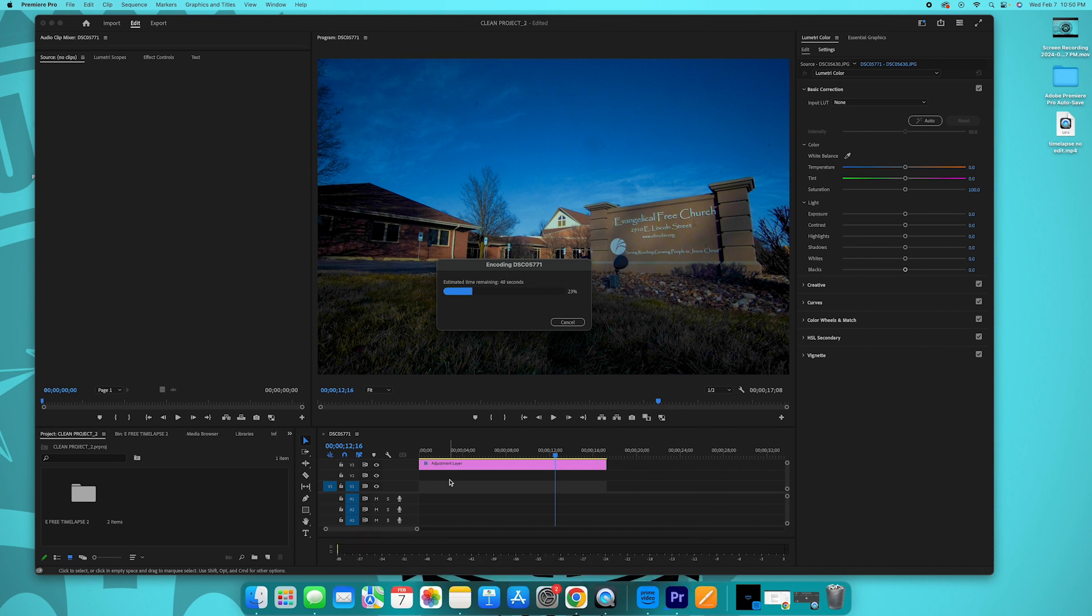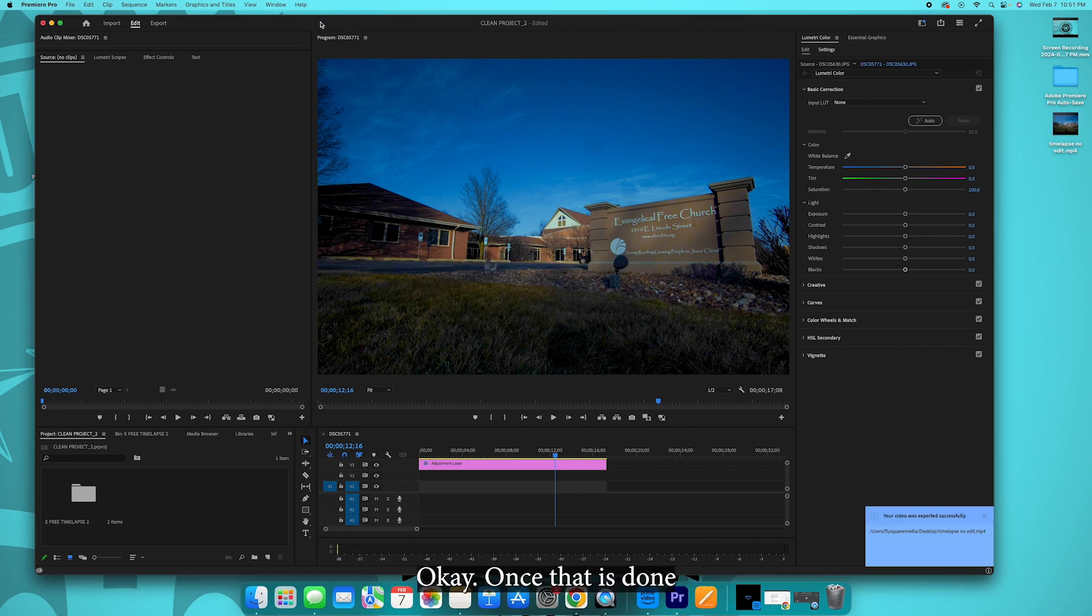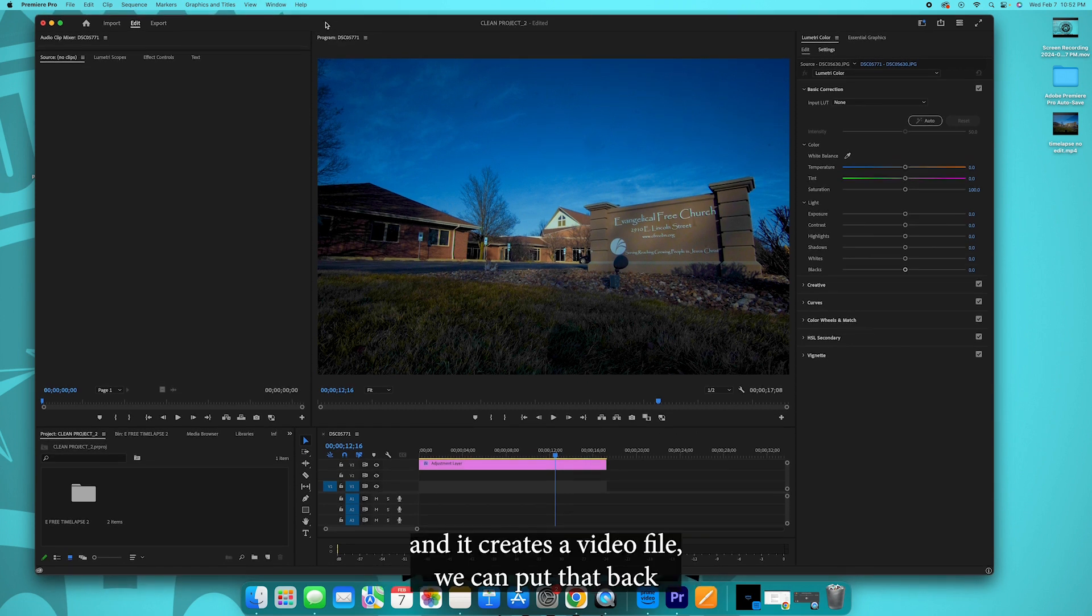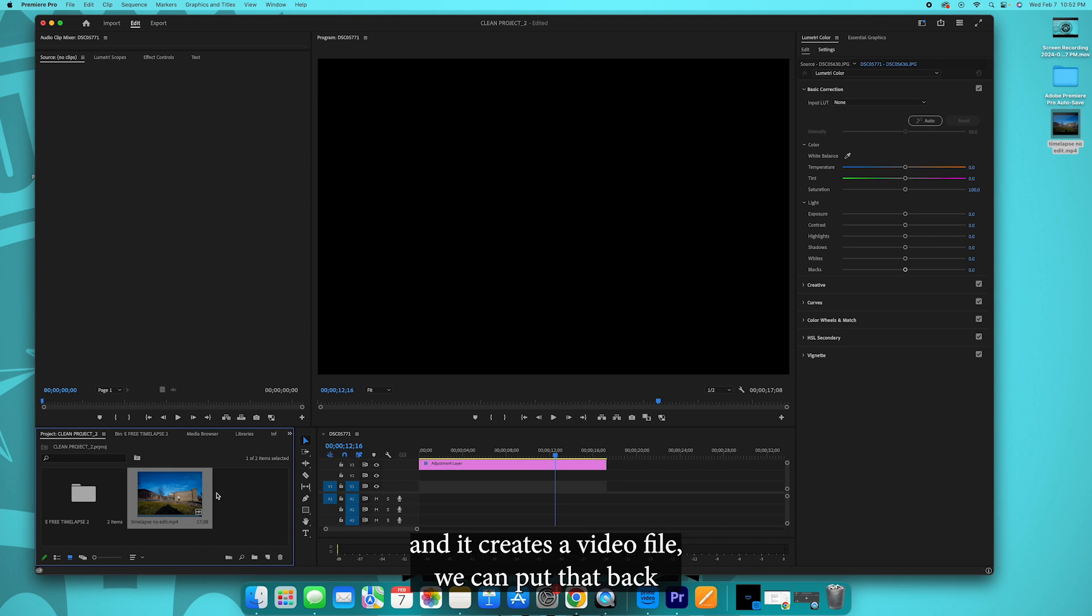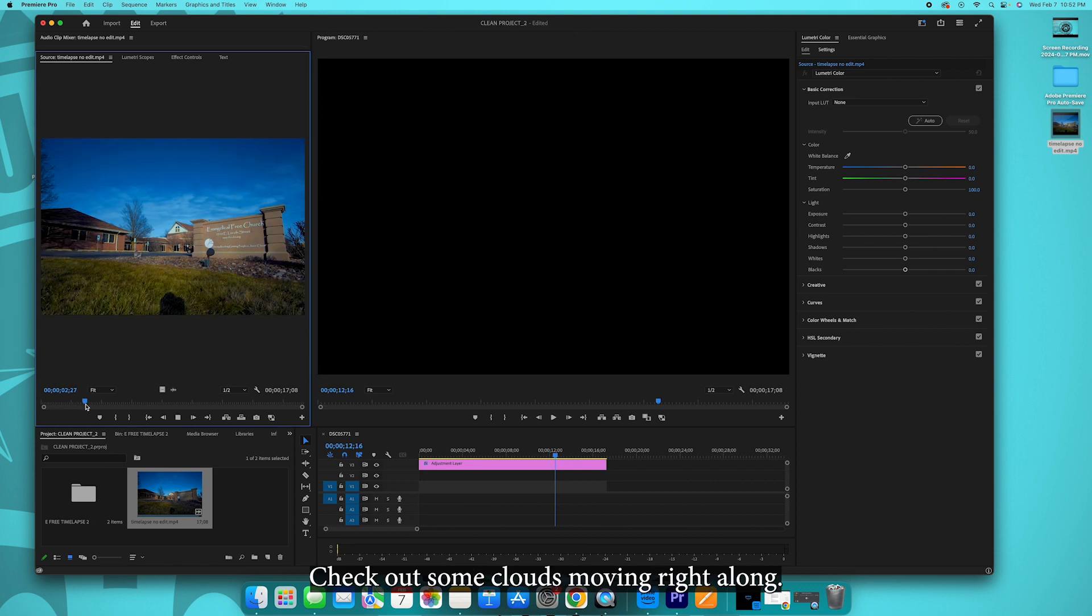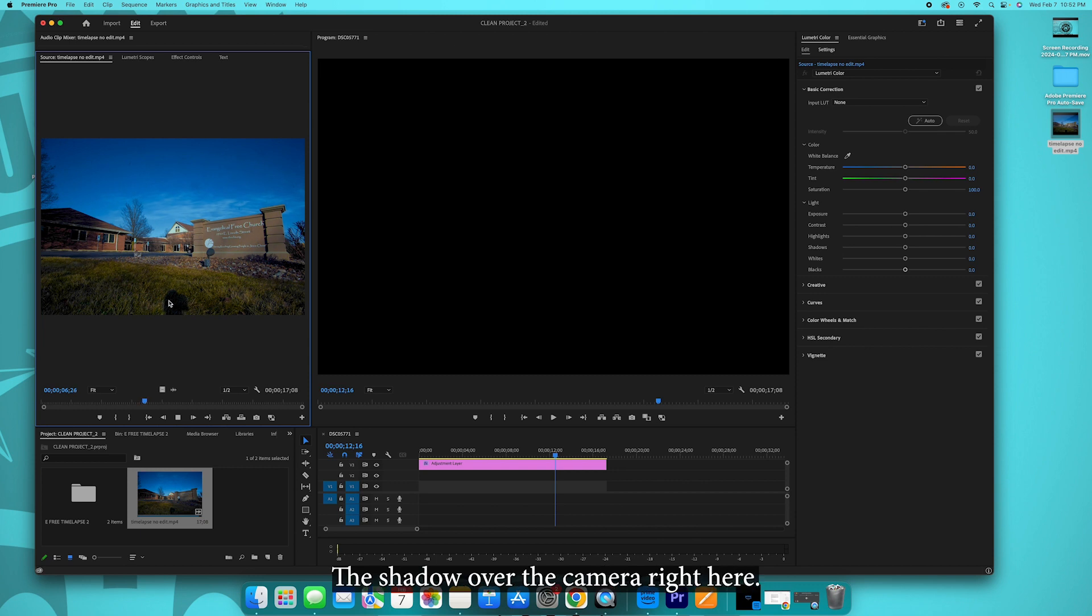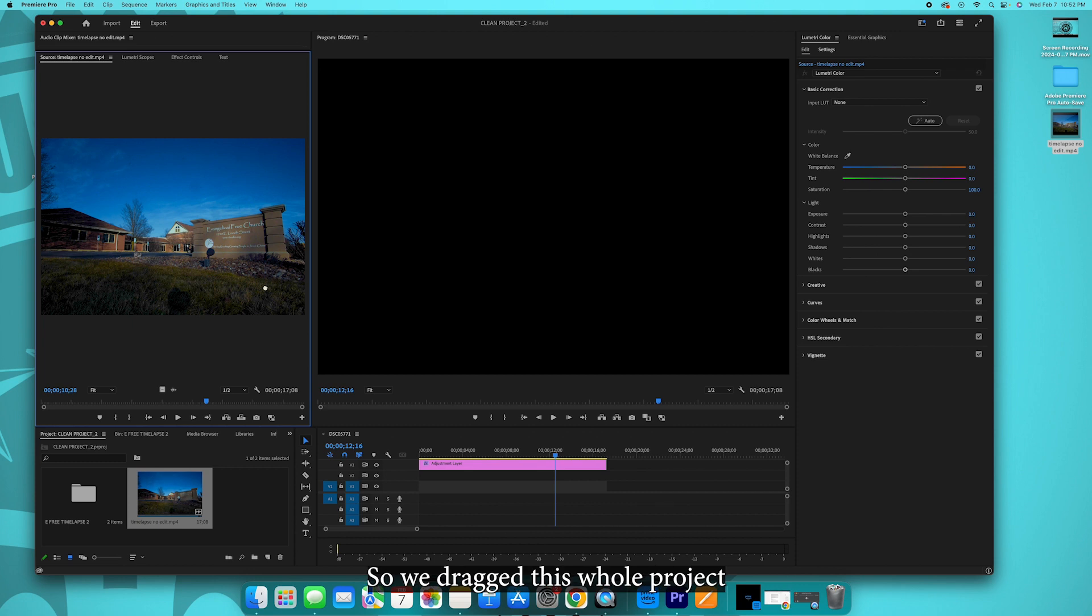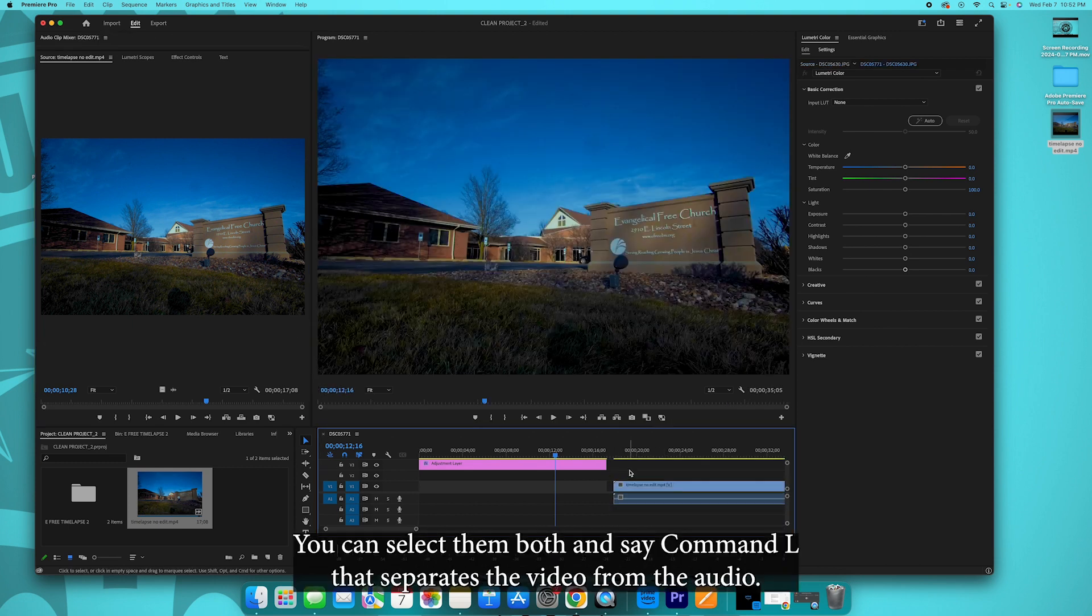Okay, once that is done exporting your 500 plus photos and it creates a video file, you can put that back into your assets folder over here. Now you have this video file over here. Check out the clouds moving right along, look at that, that is pretty. So I want to get rid of this shadow from the camera right here and some of these boogers over here in the sky. Let me show you how we do that.